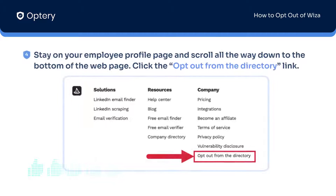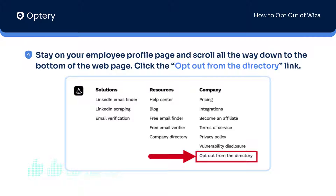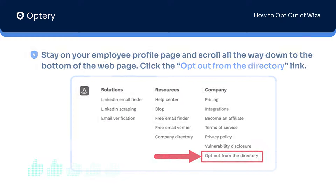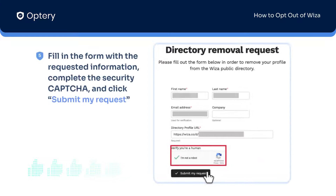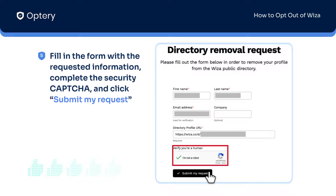On the same webpage, scroll down to the bottom and click opt out from the directory, fill out the form, complete the captcha, and click submit my request.